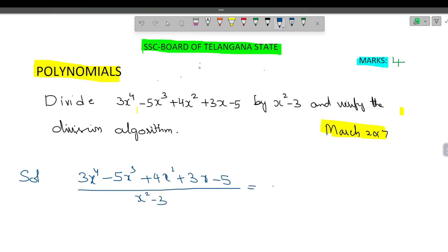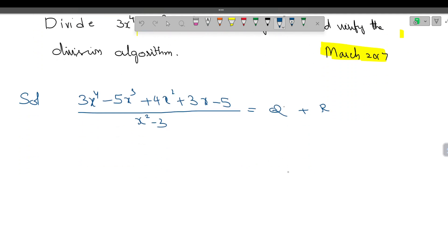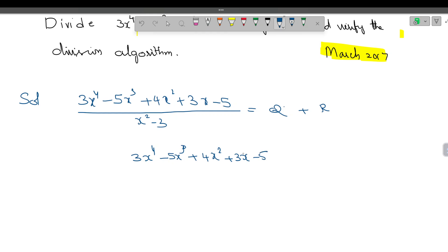So what the question says — first we have to divide and then verify. We need to divide 3x to the power of 4 minus 5x cube plus 4x square plus 3x minus 5 by x square minus 3. We have to find what is the quotient and what is the remainder.